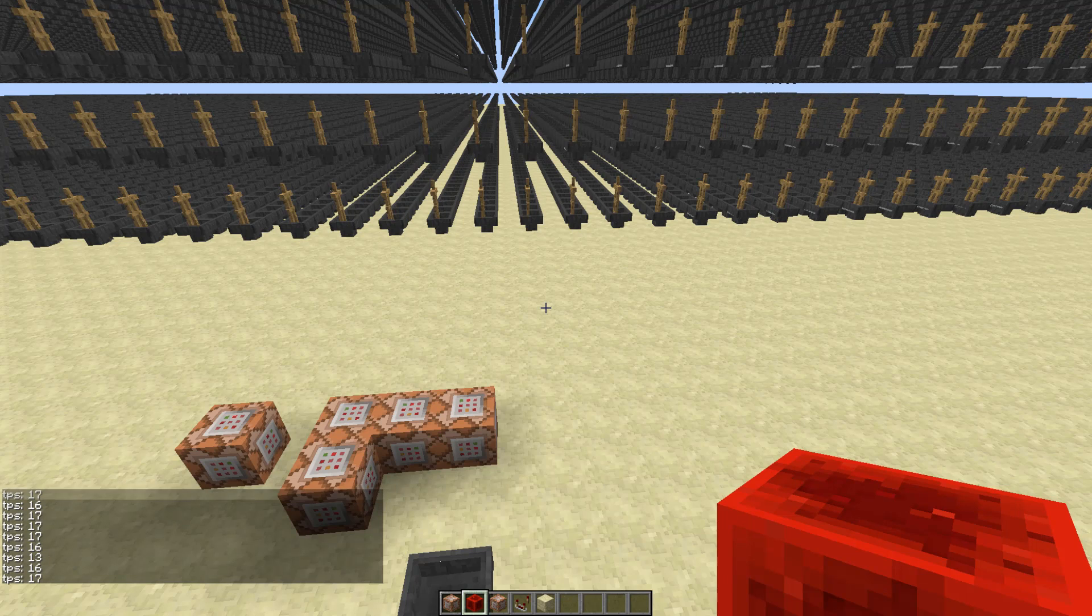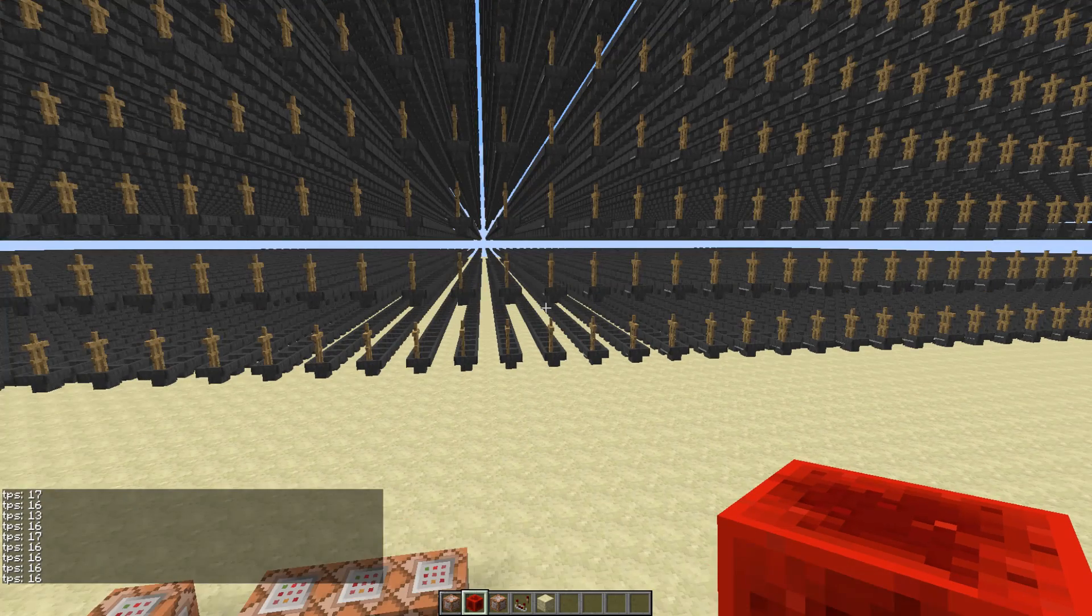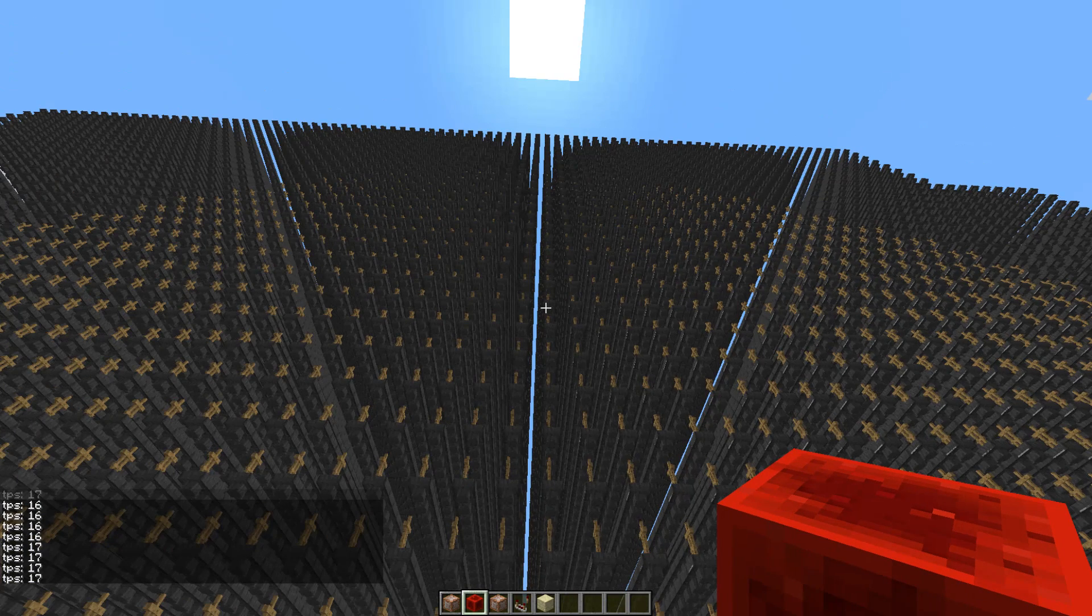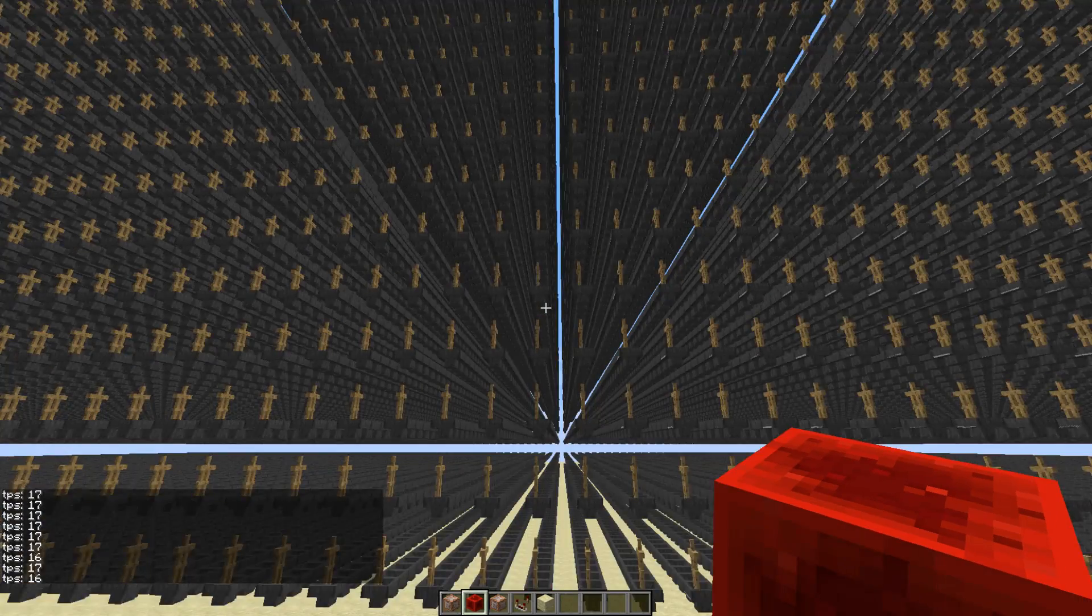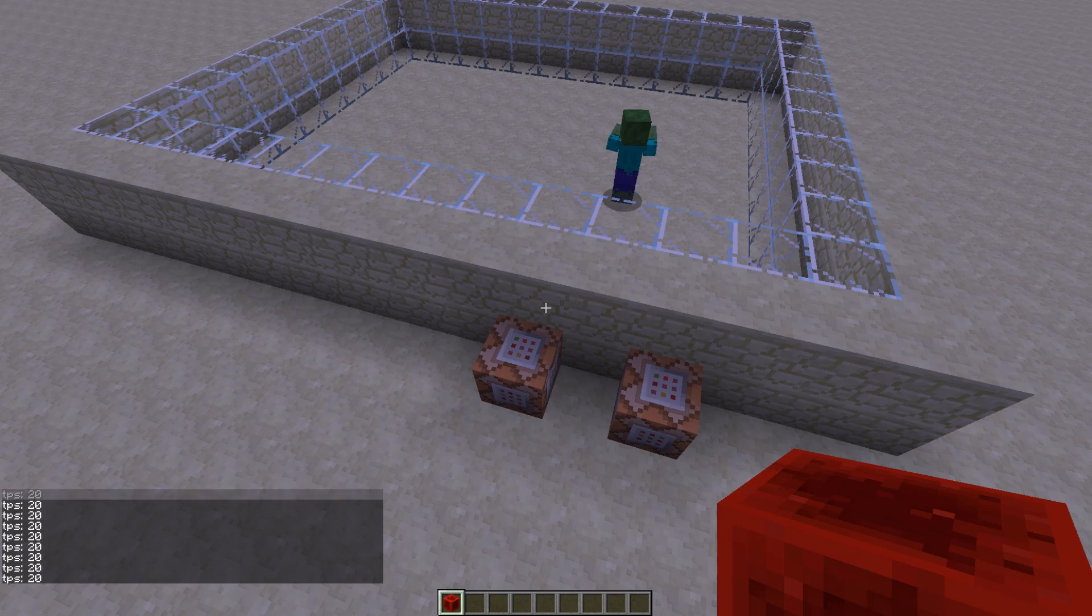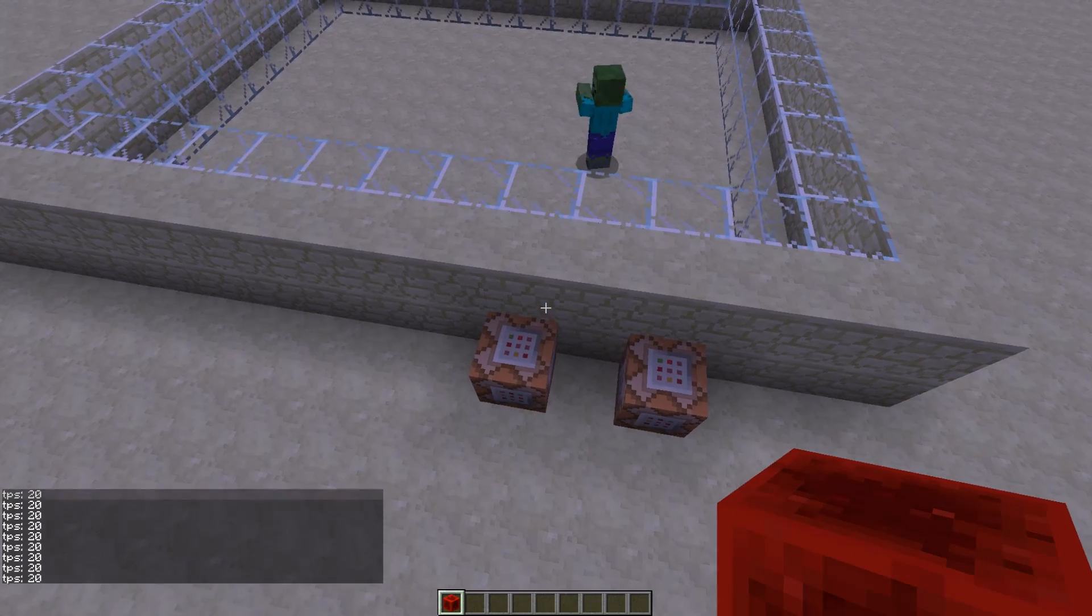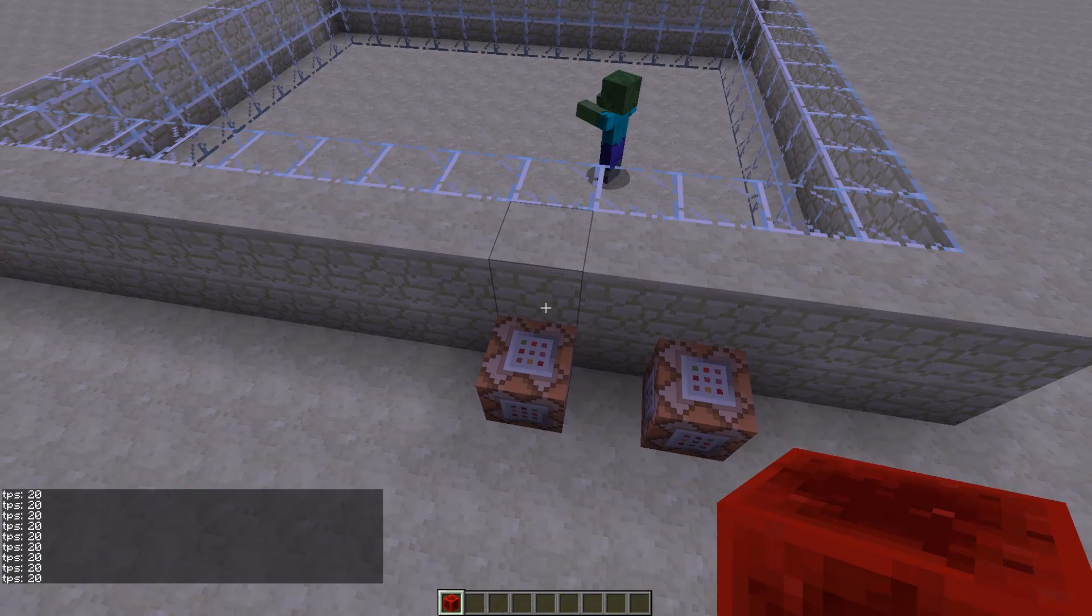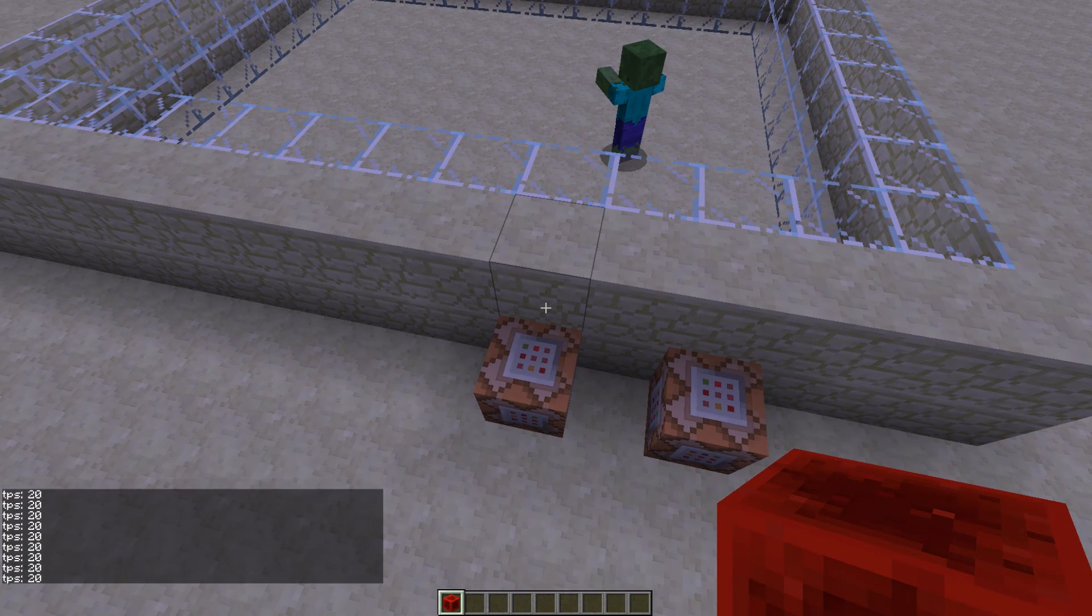So let's just quickly test how many mobs it takes to get down to this ticks per second, this lag, just so we can roughly estimate how bad they are.